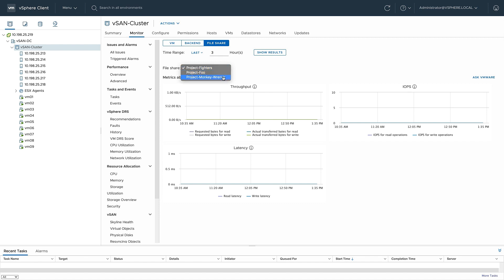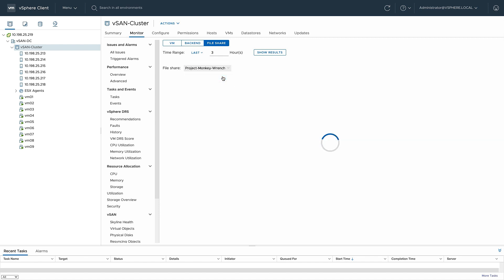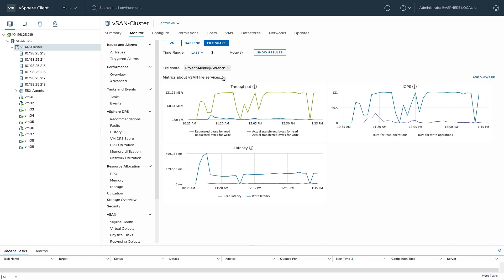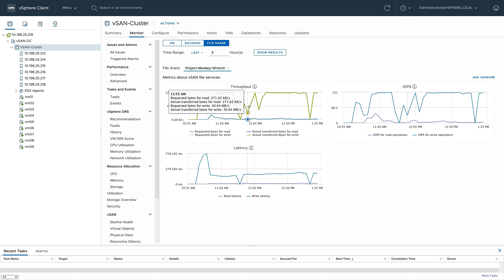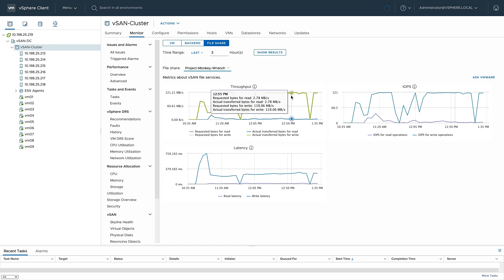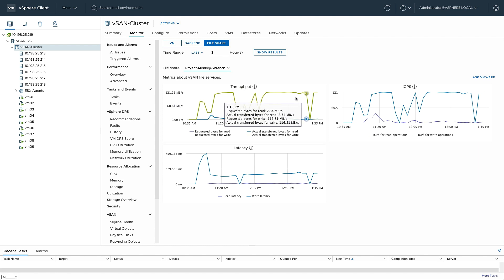In this example, clicking on the file share project monkey wrench shows that for the past hour and a half, I've had some increased write latency. The APIs in vSAN also allow for this file share performance data to be viewed in other applications, like vRealize operations.